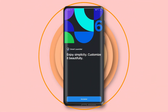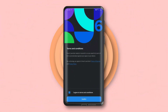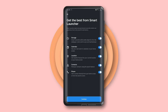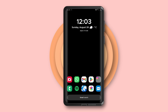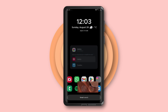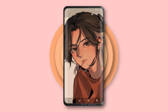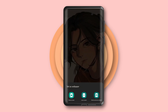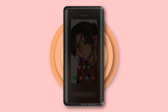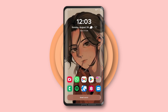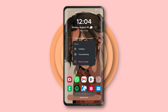Moving on, open Smart Launcher 6 and simply grant all permissions. Let's set the wallpaper app first — the download link is also in the description. After that, let's remove the default clock widget and unwanted apps from the home screen.